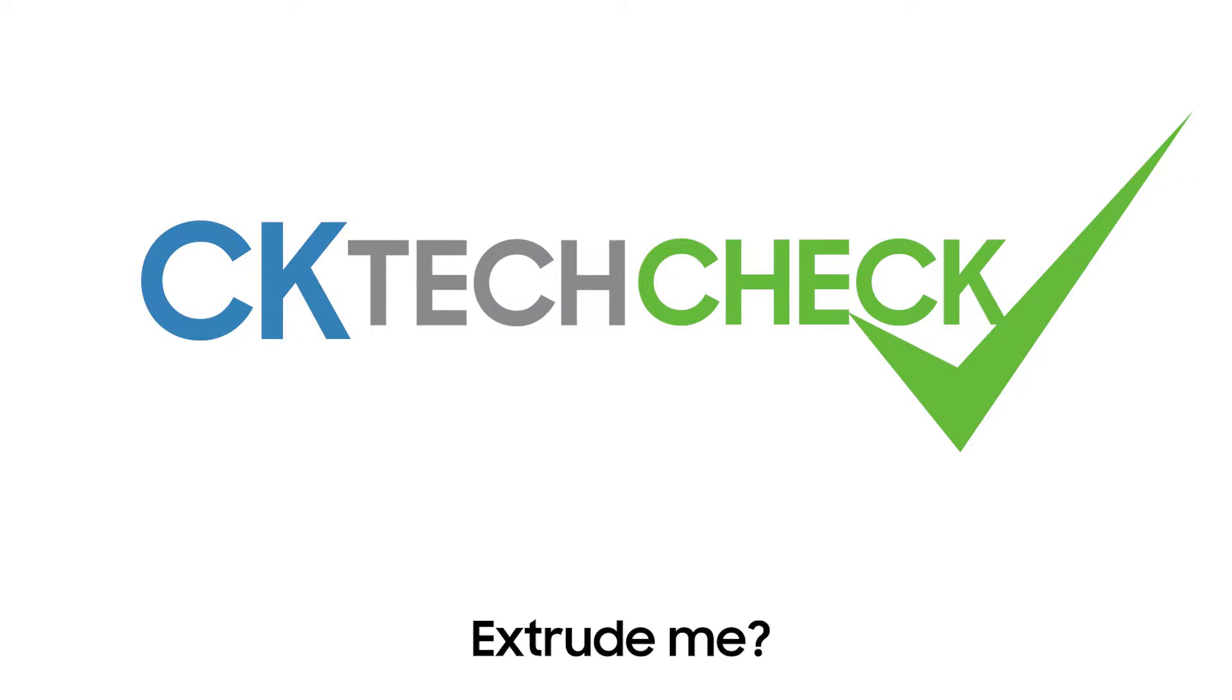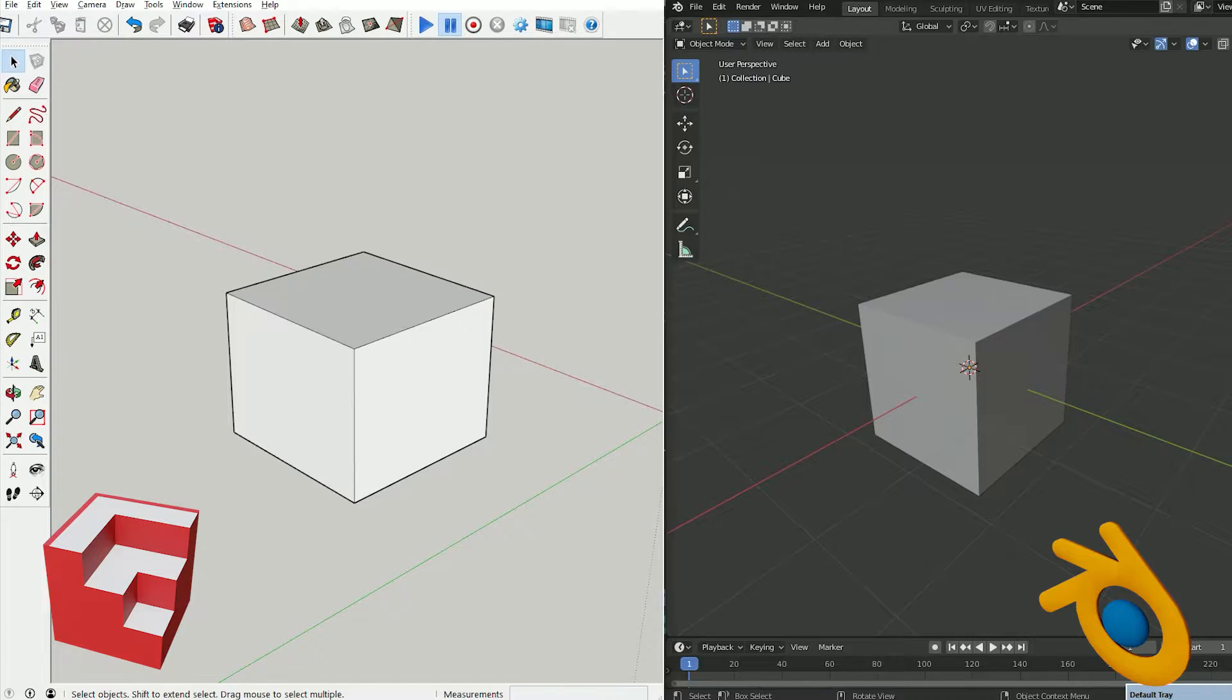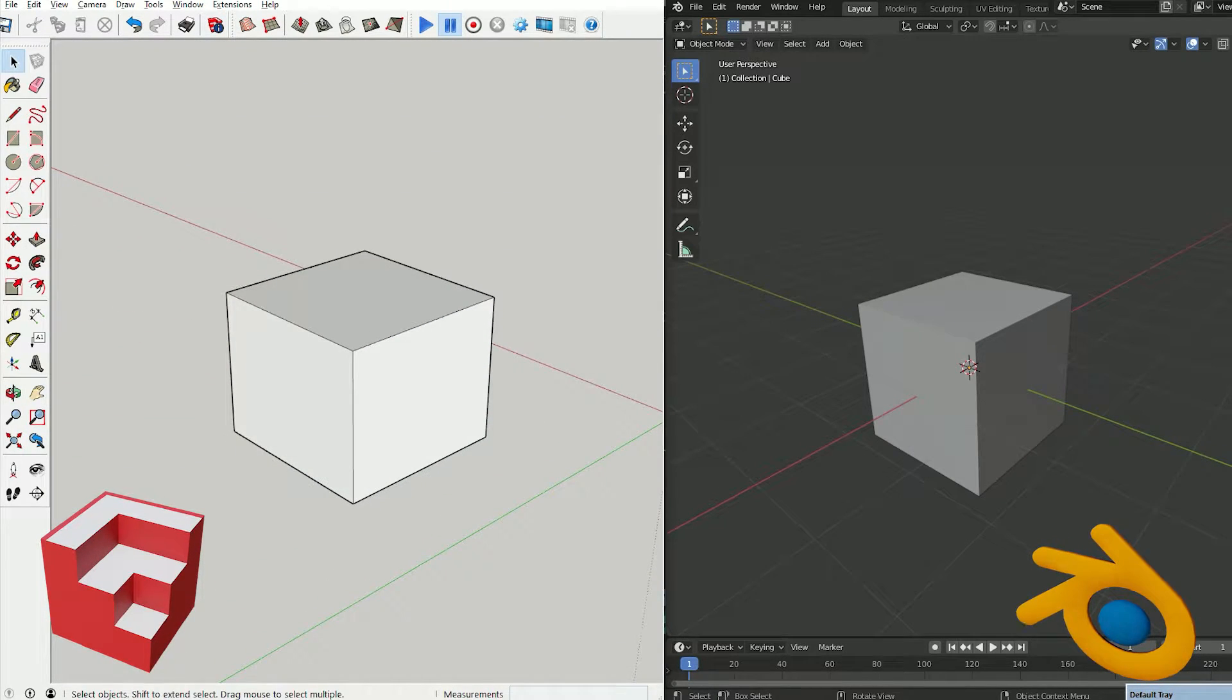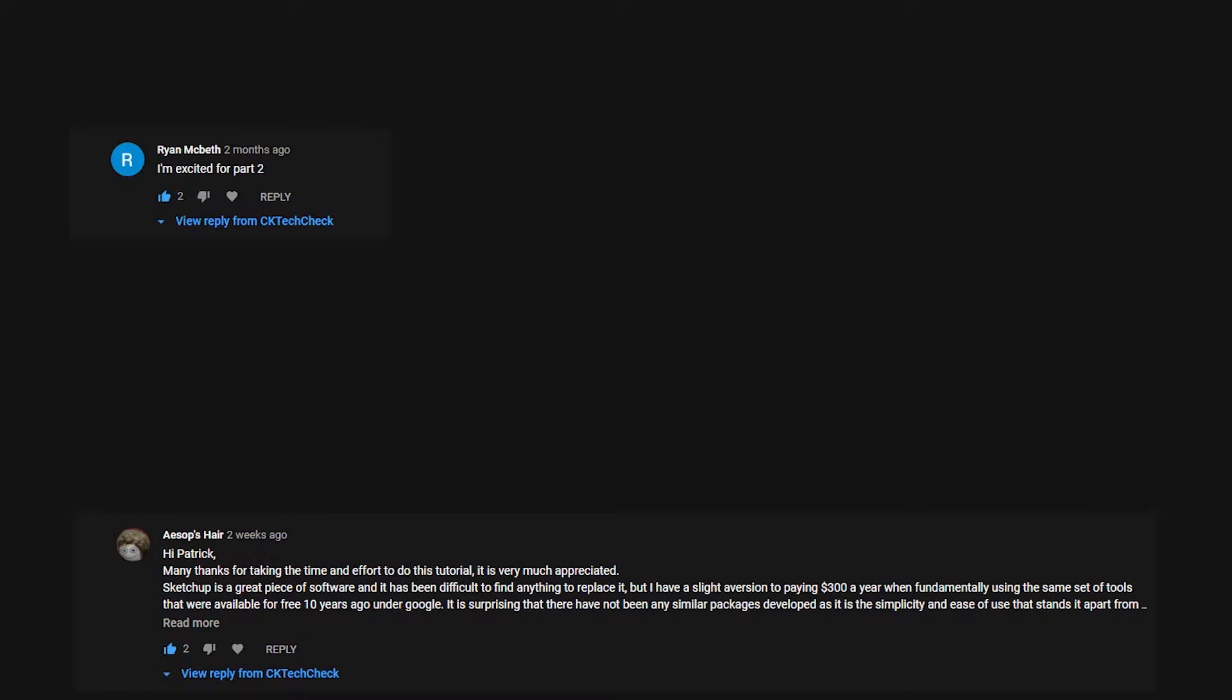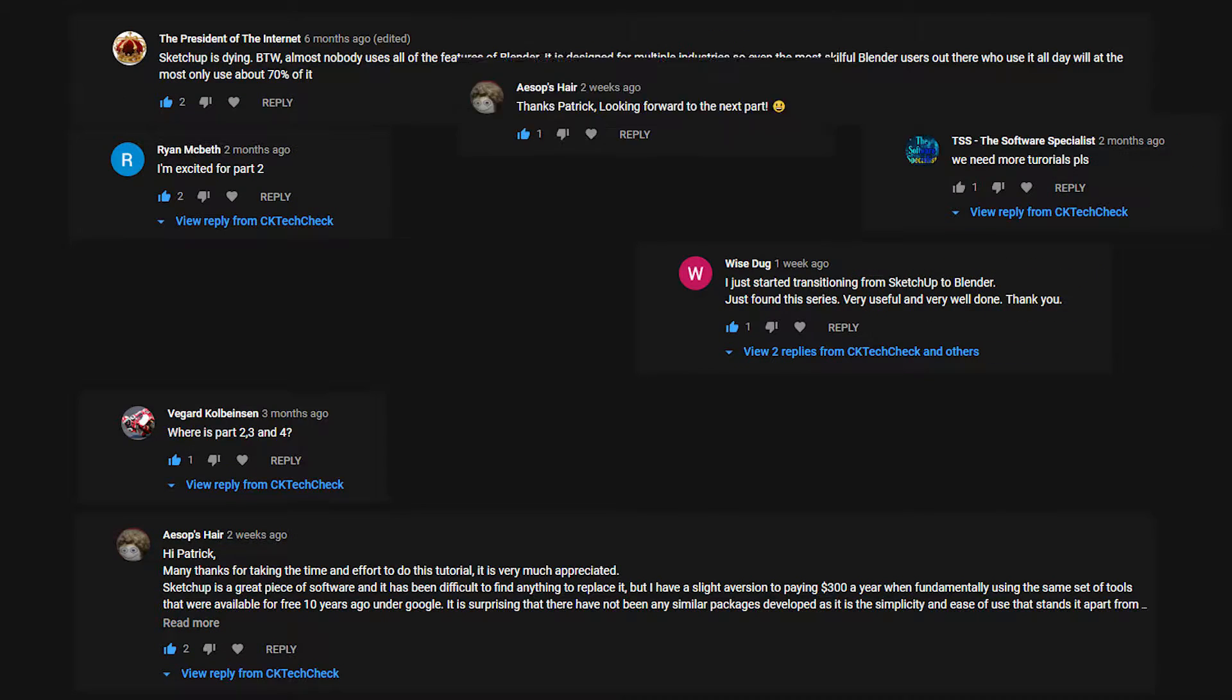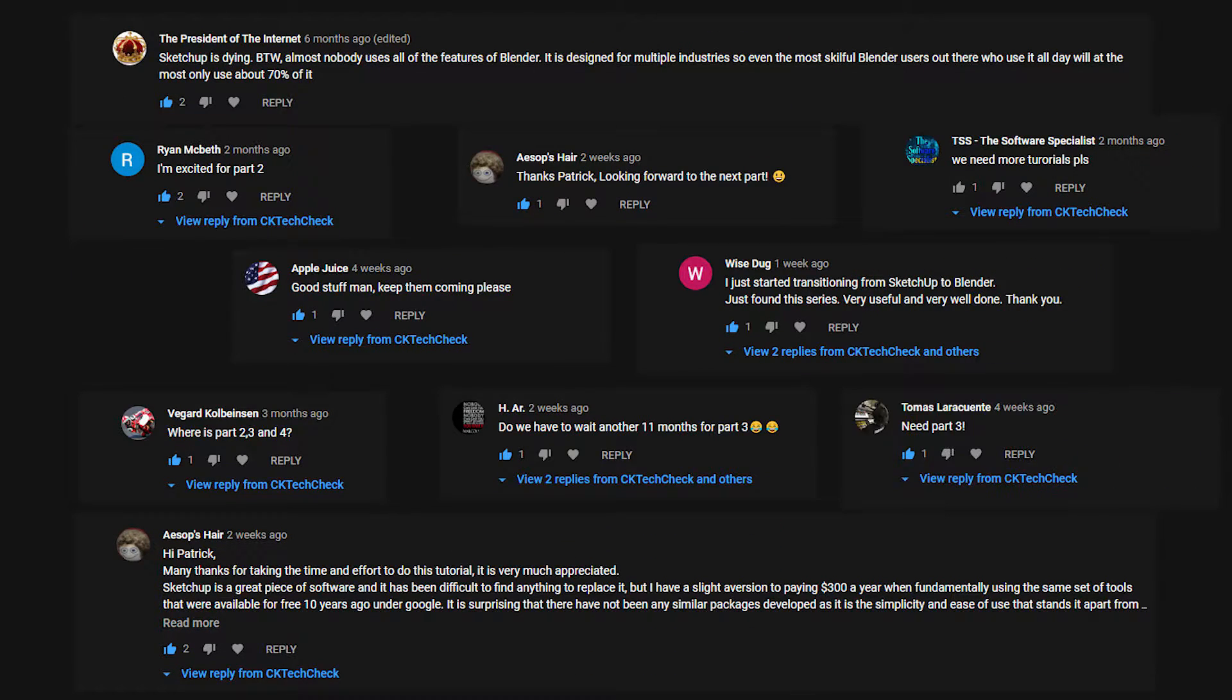Hey everyone, Patrick CK here with part 3 of my guide to help make the transition from Sketchup to Blender. Before we start, I just want to give a quick thanks for all the feedback and comments so far. It's much appreciated.